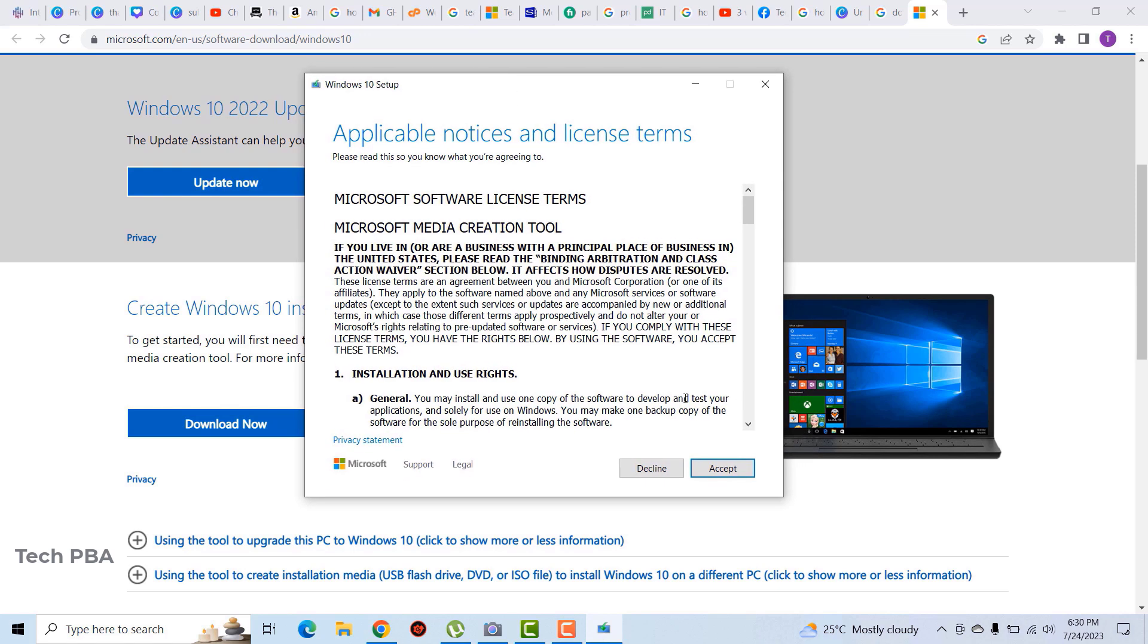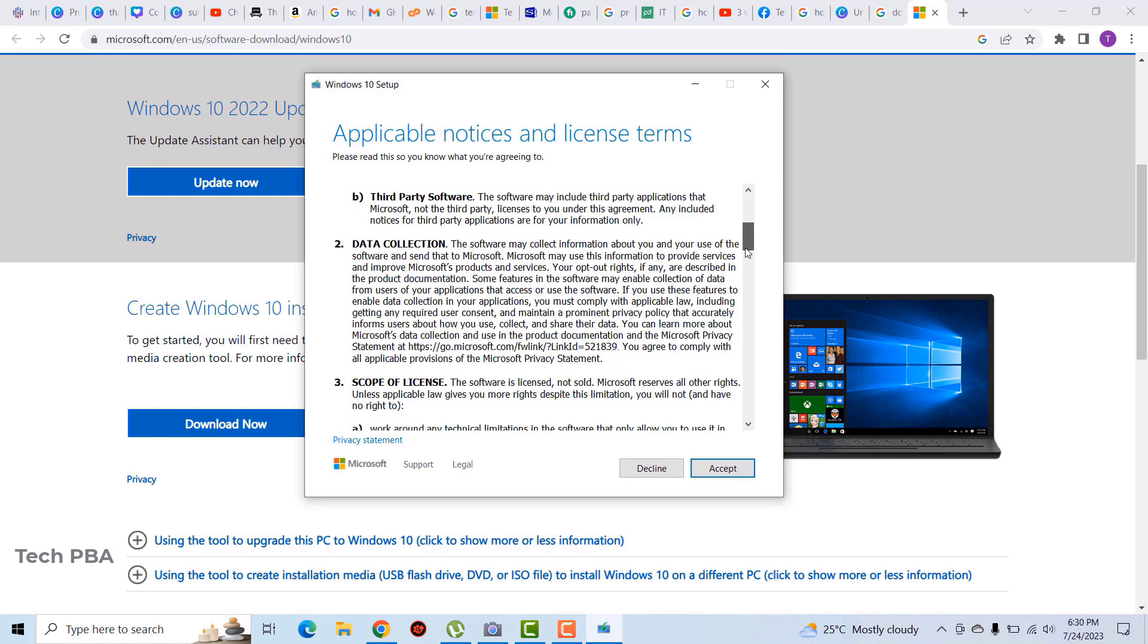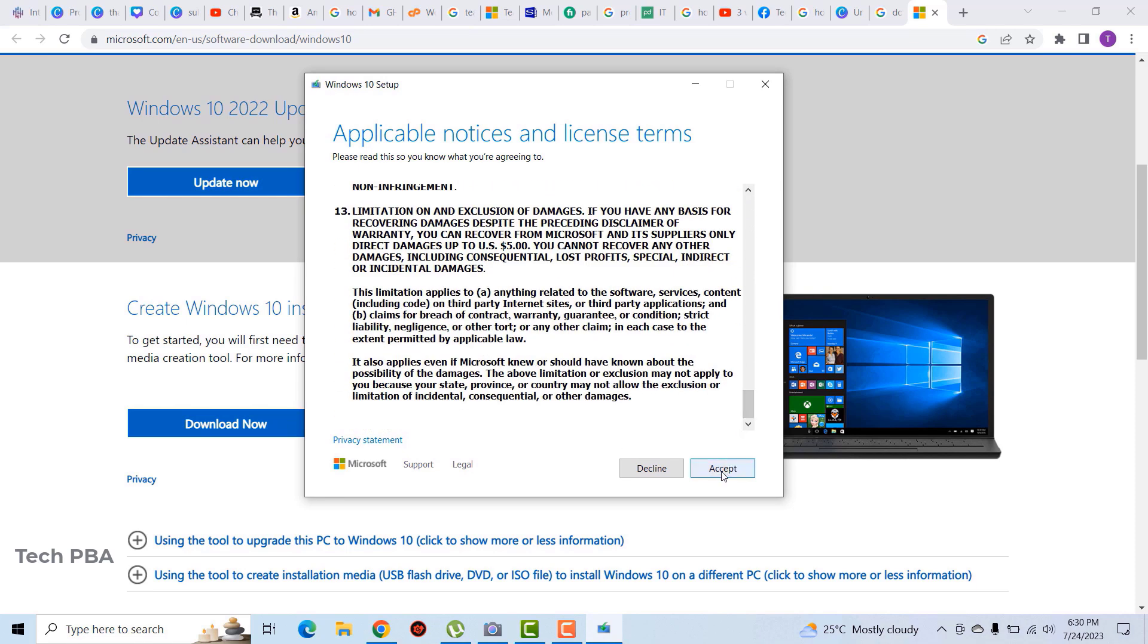Okay, so this is the license agreement. You can read through it, but that is a very quick way of reading through it and accepting the license. After accepting the Microsoft's license agreement, you click next.